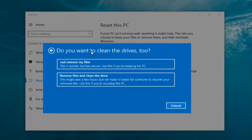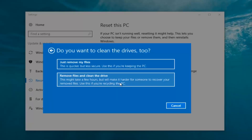It's going to ask: 'Do you want to clean the drives too?' We have two options. We can Just Remove the Files — this is quicker but less secure; use this if you're keeping the PC. Or you can select Remove Files and Clean the Drive, which might take several hours but makes it harder for someone to recover your files — use this if you're recycling the PC. Most people are keeping the computer, so we're going to select Just Remove My Files. I would recommend the first option for most people.